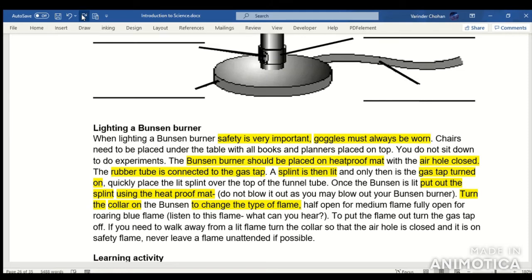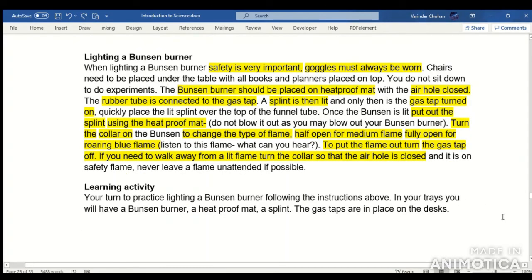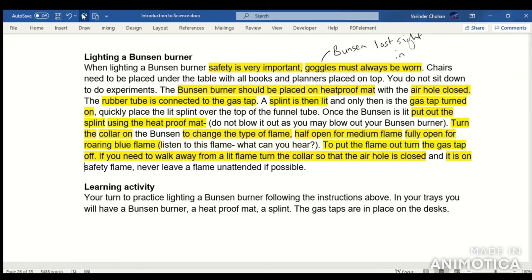To put the flame out, turn the gas tap off. If you need to walk away from a lit flame, turn the collar so that the air hole is closed and it is on the safety flame. Never leave a flame unattended if possible. Remember, safety is very important — Robert Bunsen lost the sight in one of his eyes during a practical using a Bunsen burner. What we've covered here is basic lab safety.